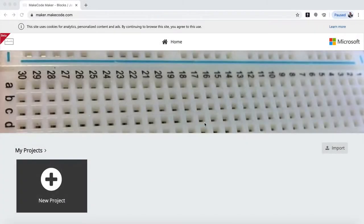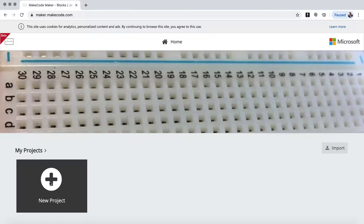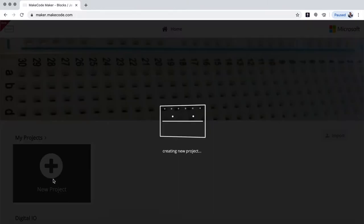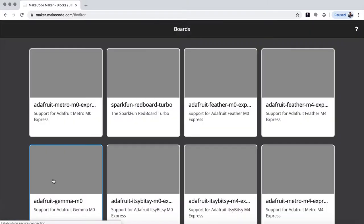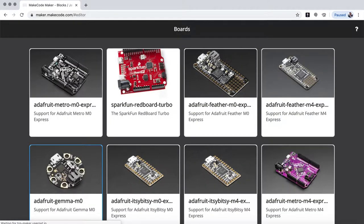Okay, so we start here with the programming. So we go to maker.makeup.com, and we create a new project.